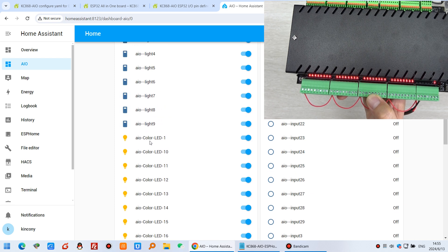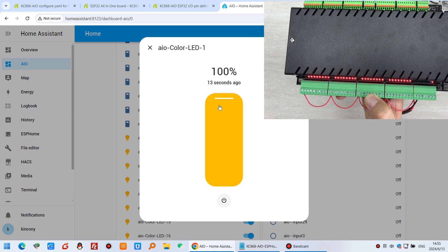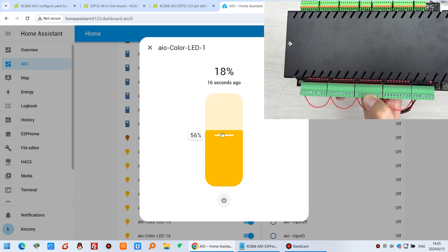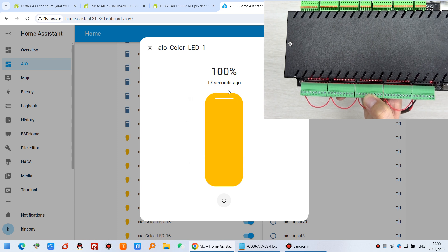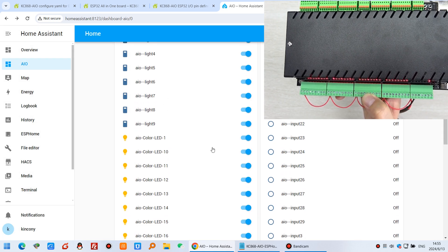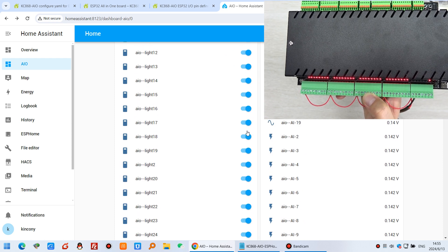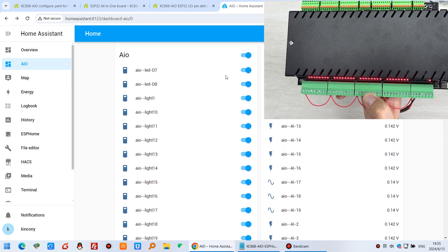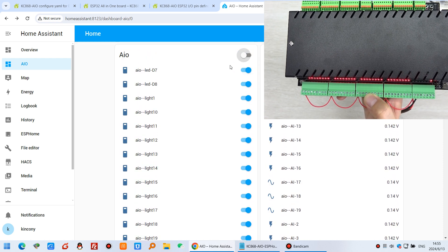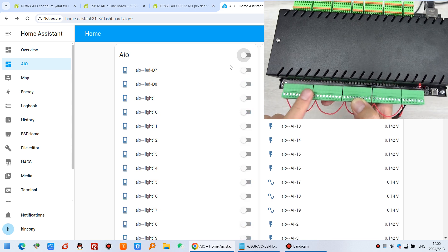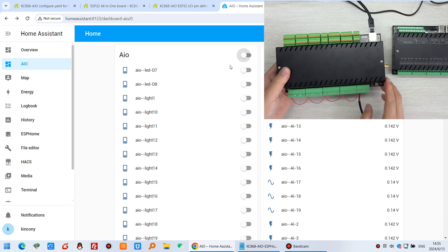The PWM output dimmer is also set up for 0 to 10V analog output. You can turn it off and all outputs will be off.